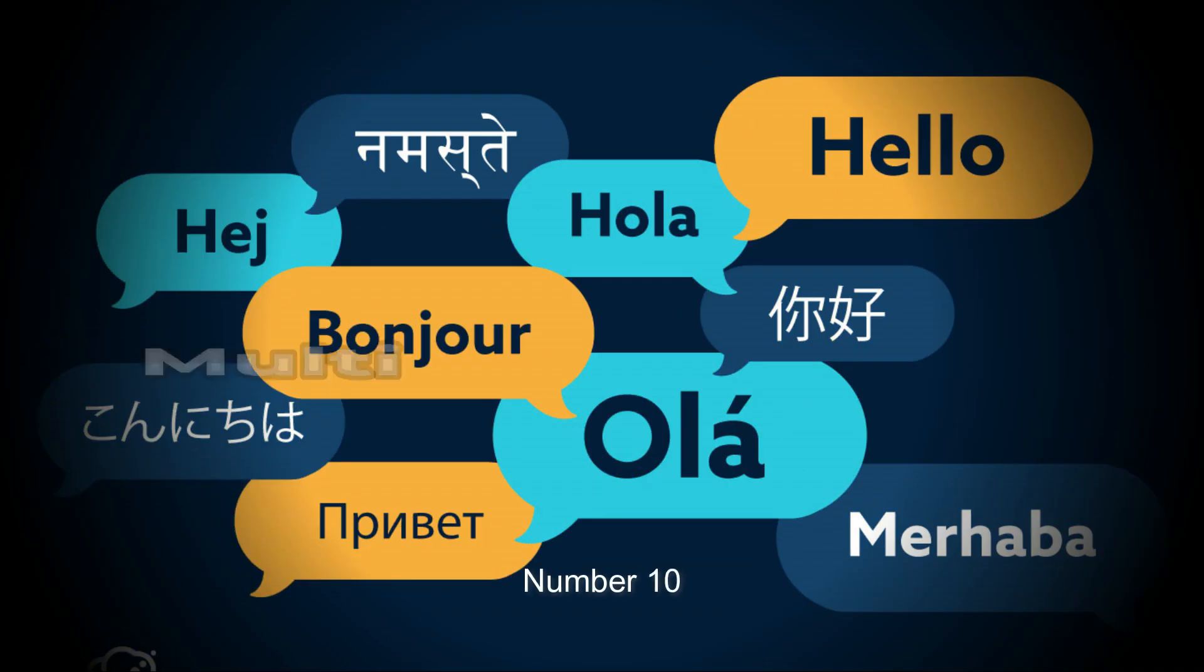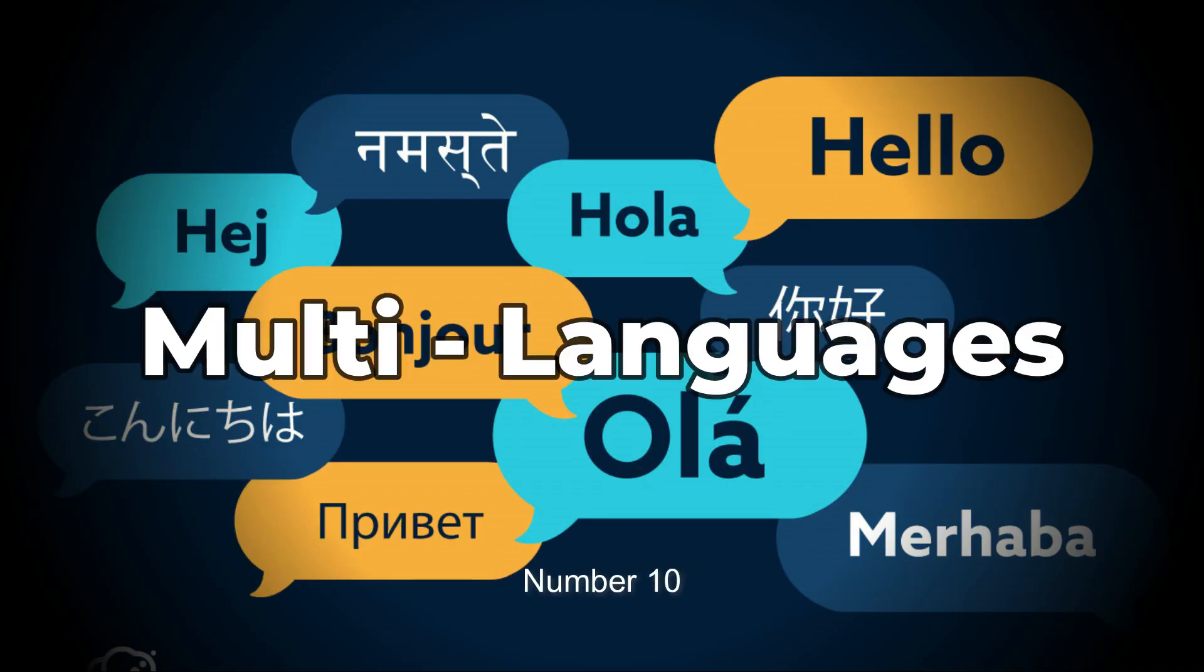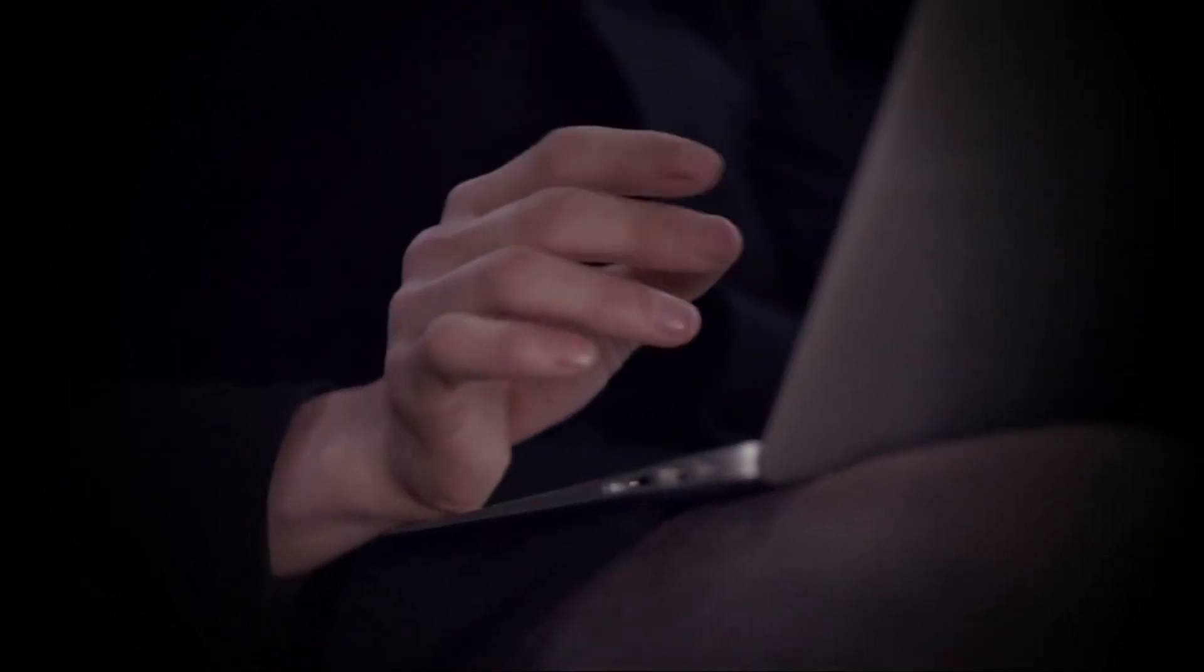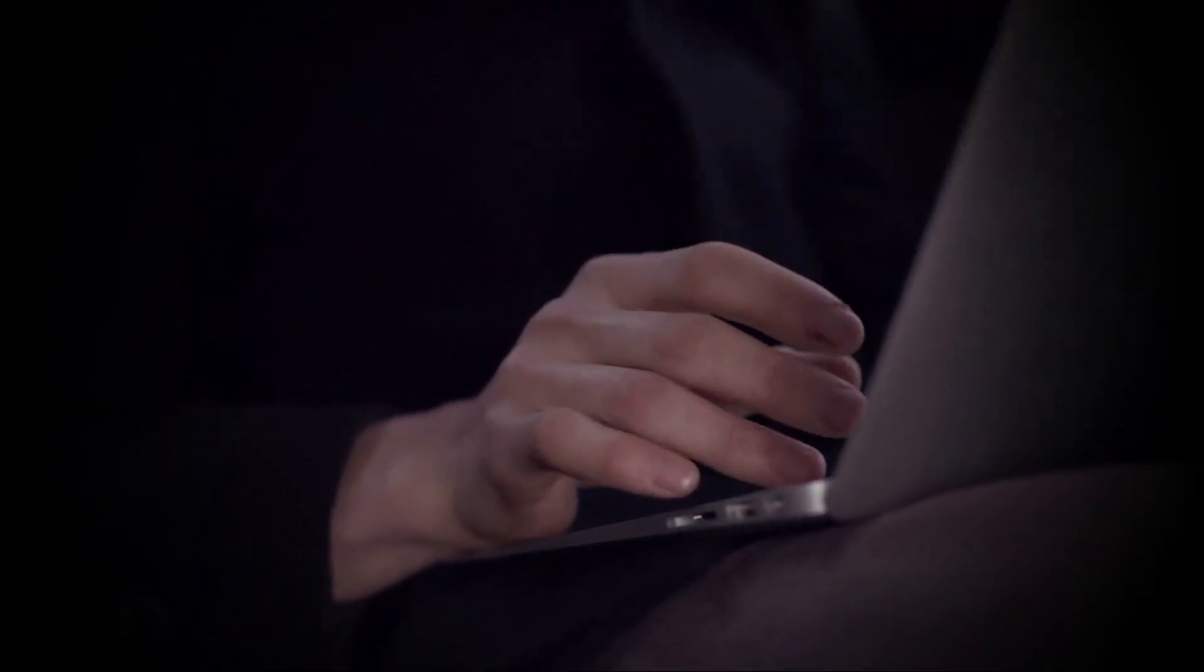Number 10. Multi-language Support. Parrot OS supports multiple languages, making it accessible to a global audience.